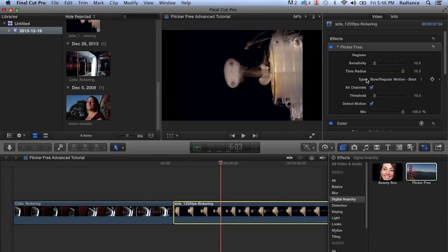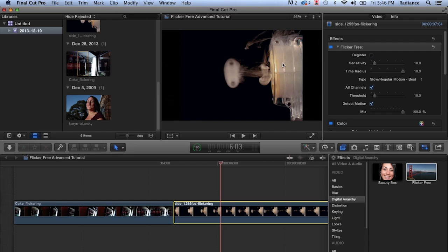Now, the reason for increasing the time radius is this is an especially important thing to do with footage that's shot at a really high frame rate. As I mentioned, this is shot at 1255 frames a second. And what that means is that the light flicker happens over a greater number of frames. Whereas with the coke flickering, that flicker was probably happening over just two or three frames.